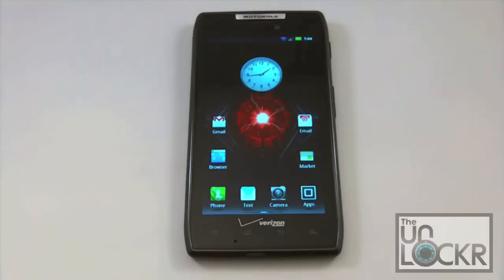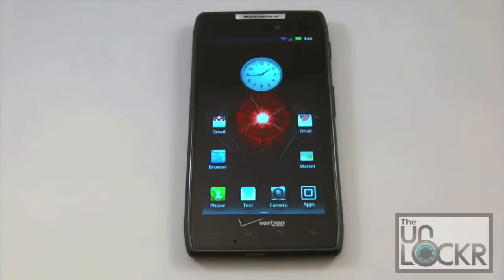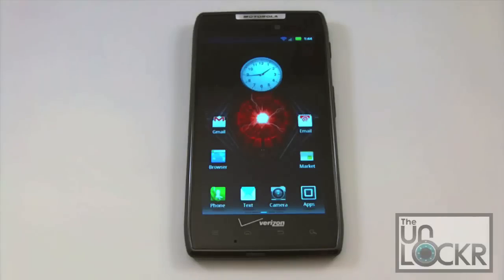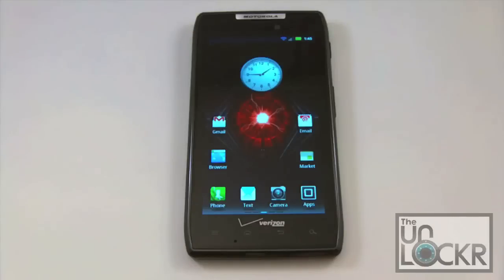Before you begin, obviously you're going to need to have a rooted Motorola Droid Razor. If you haven't done that yet, we do have a link on our site where we've got a video tutorial showing you how to root your Motorola Droid, which is a fairly simple procedure. Once you're rooted, there's going to be a link down below this video on theunlocker.com so you can download the SafeStrap APK.